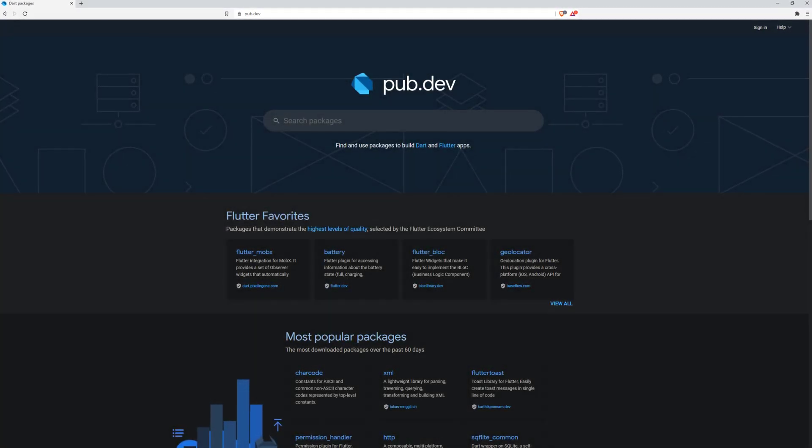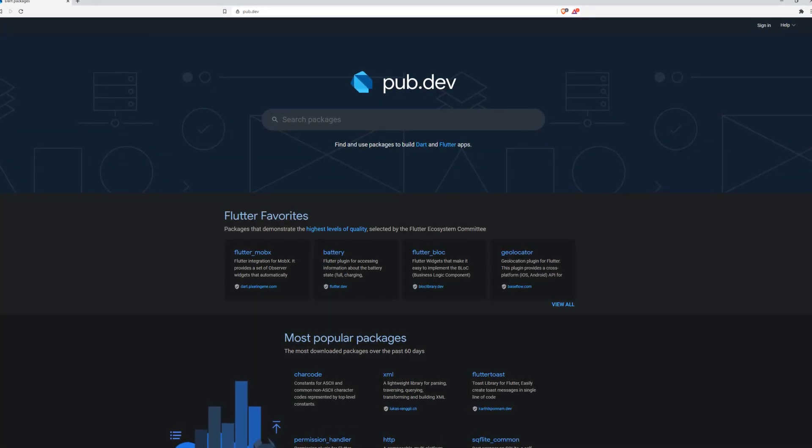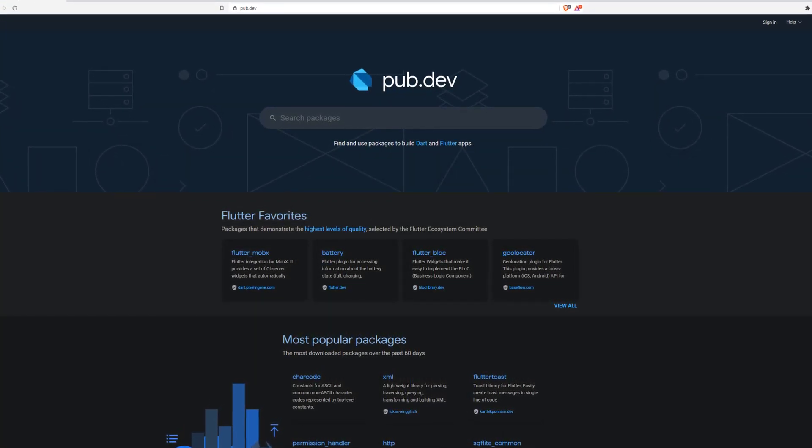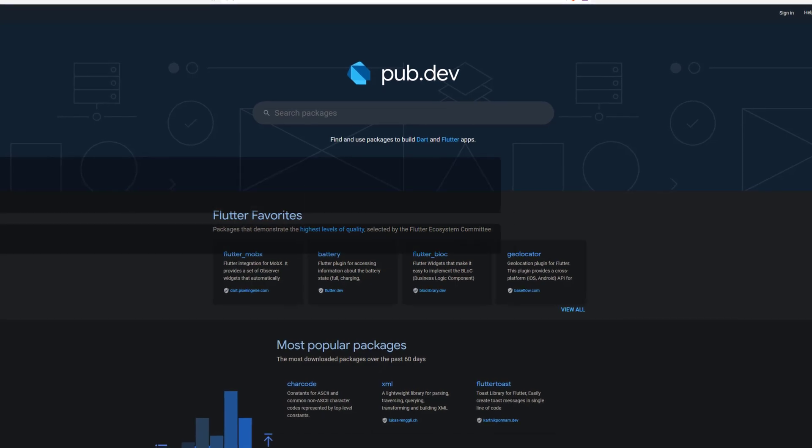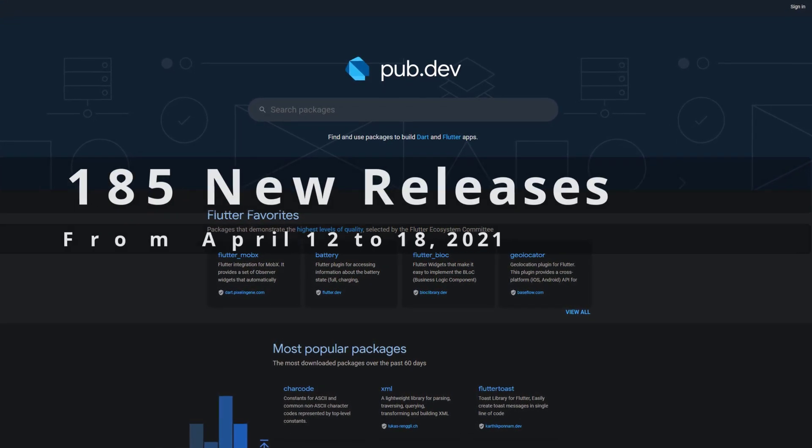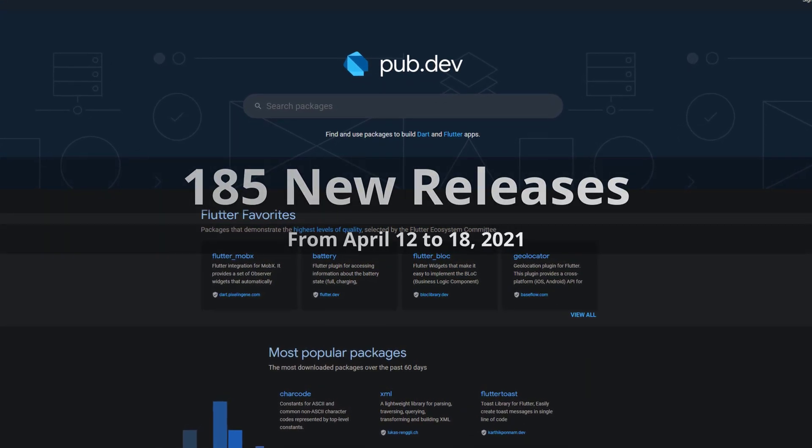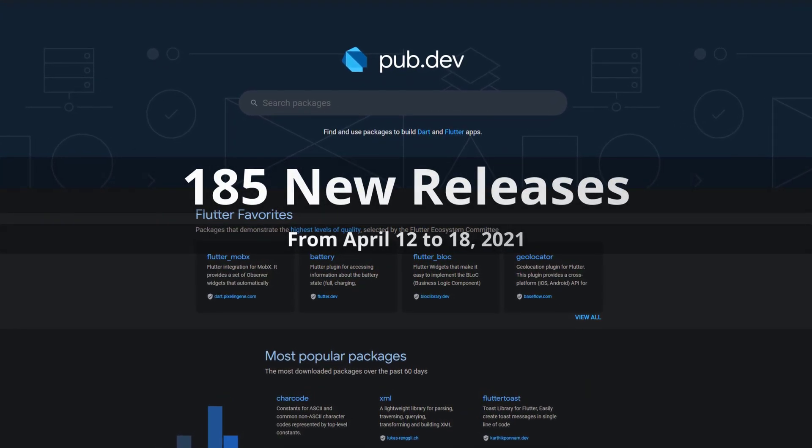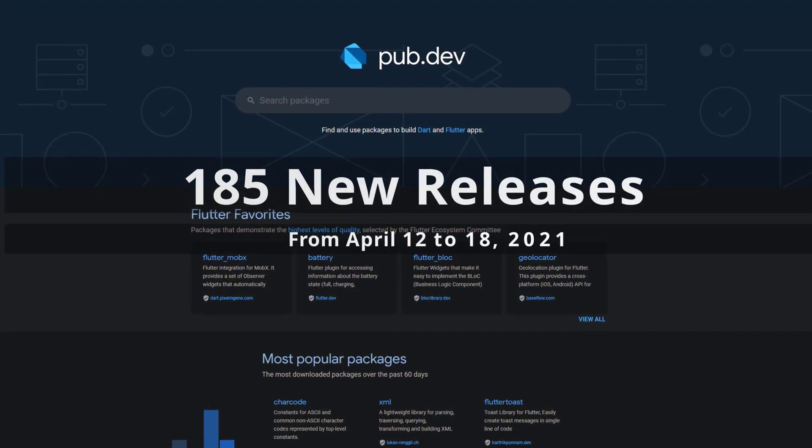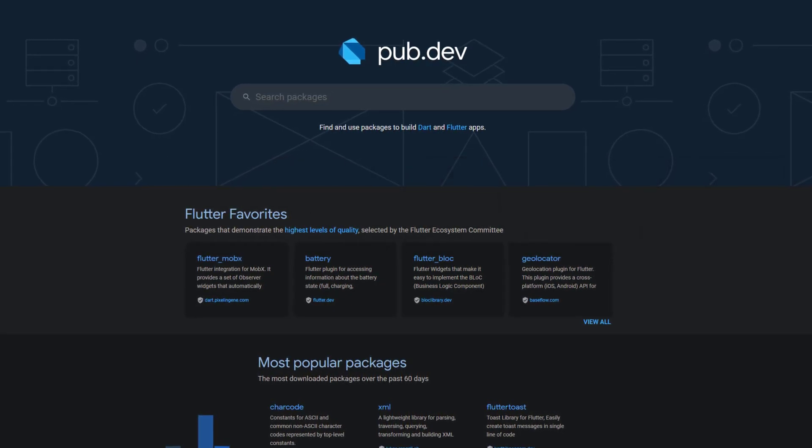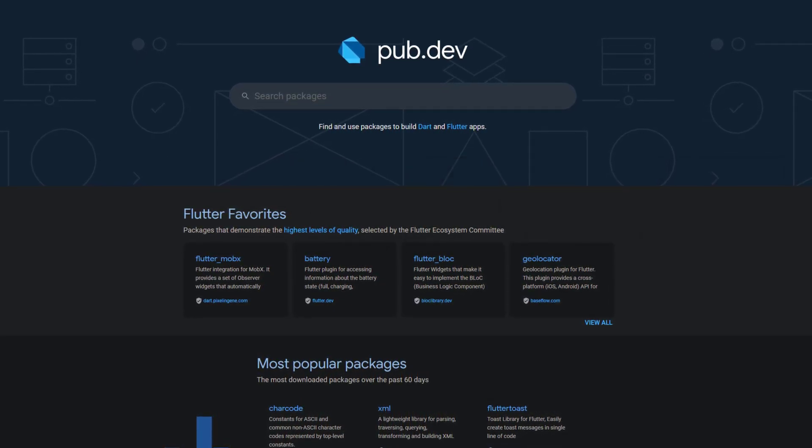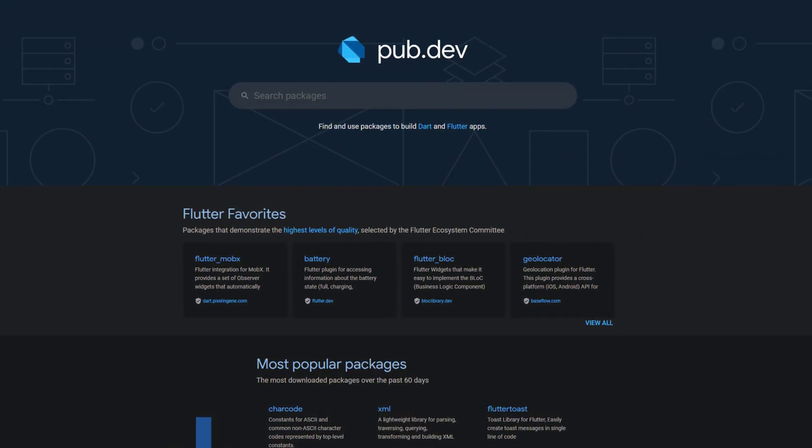In this video you get a compact overview of the latest Flutter & Dart package releases. From April 12 to 18 we had around 185 new releases. Let's have a quick look at the top 10 in terms of likes.